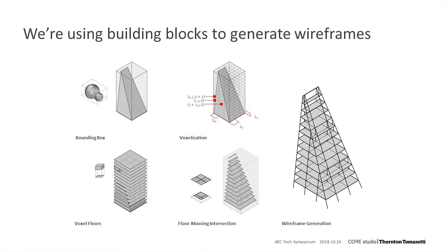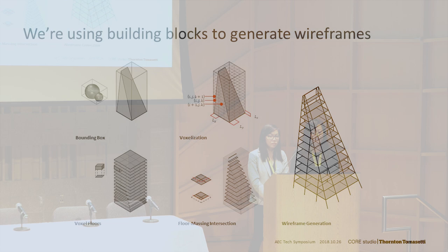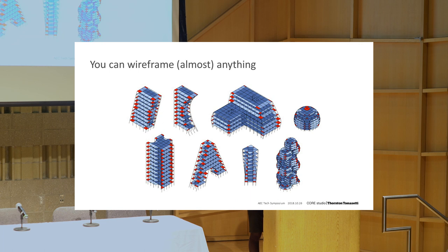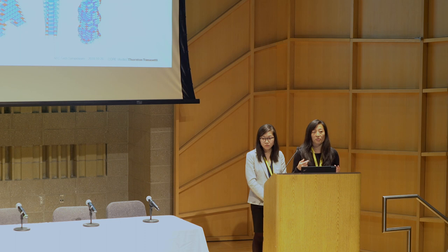On the geometry side, the service works by taking the initial massing and generating a bounding box for it. From there, we voxelize the box and we project those voxels onto floors. And then once we have the floors, we intersect those with the massing so that the wireframe is generated with bays that are the size of the voxels. And the voxels are the bay size that you initially input. Since we built the wireframing engine on these basic blocks, it's very flexible so that you can wireframe almost anything.